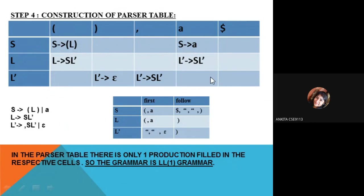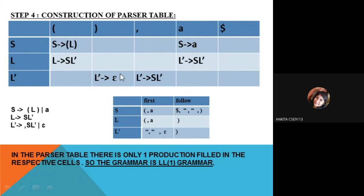There is no column for null in the parse table. If null appears as the FIRST of a particular variable like L-hash, we place that production which produces null in the cells corresponding to the FOLLOW of that variable. The FOLLOW of L-hash includes the closing bracket, so the production L-hash → null is written in the closing bracket column.